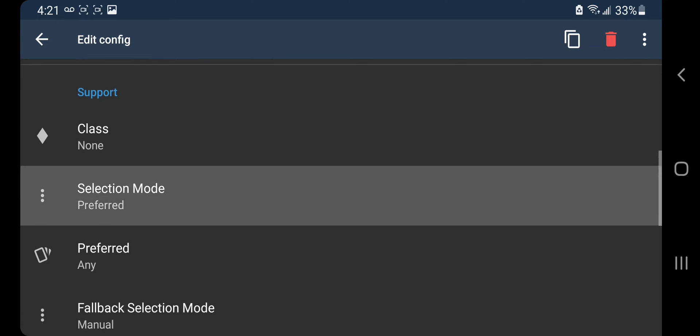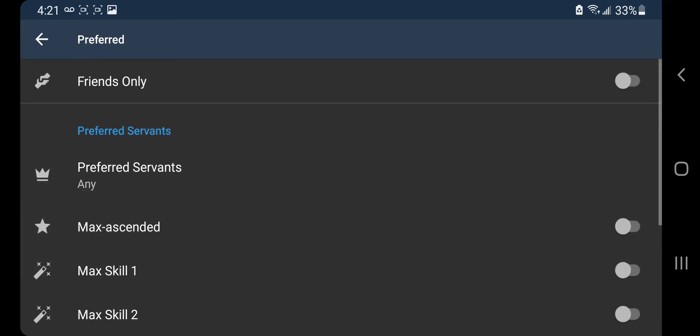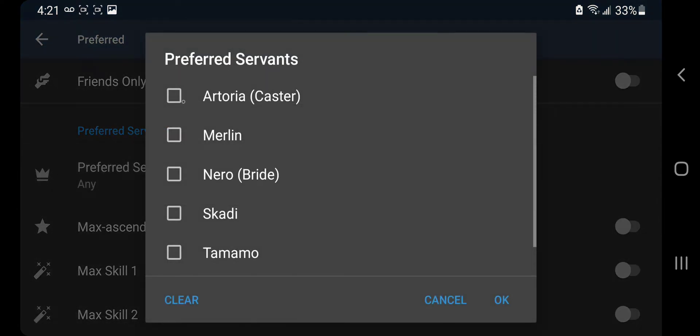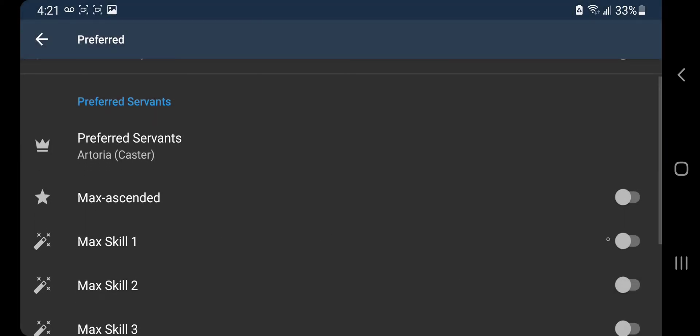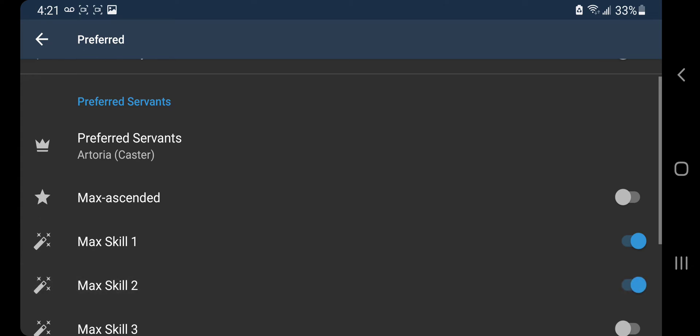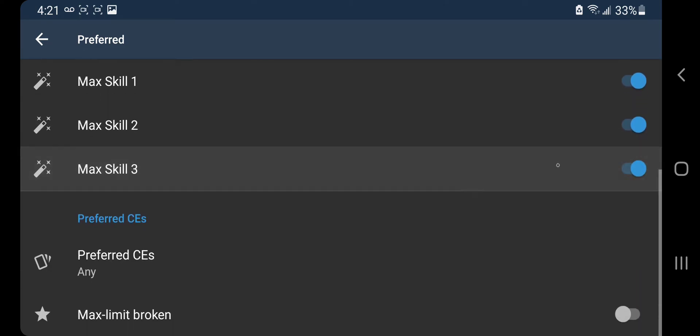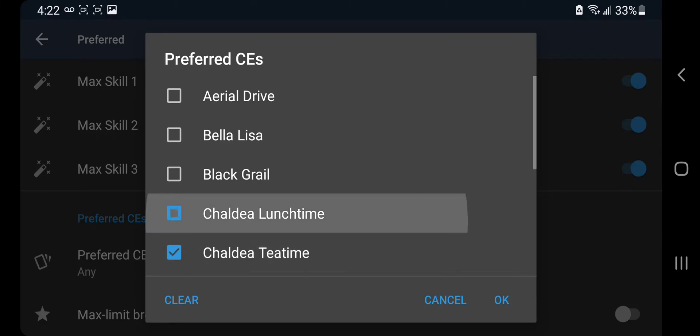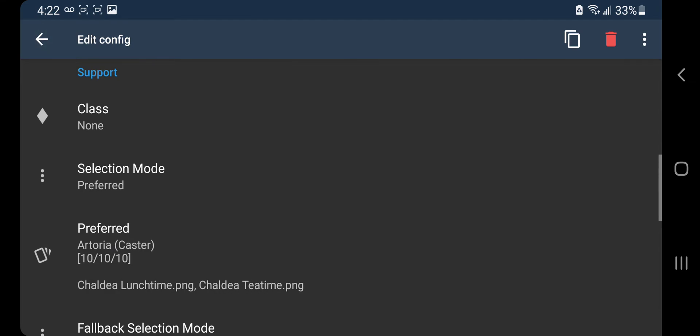Selection mode preferred. Preferred servant. We want all of Castoria's skills to be max. Preferred CEs, let's do teatime and lunchtime. Okay, let's back up out of here.